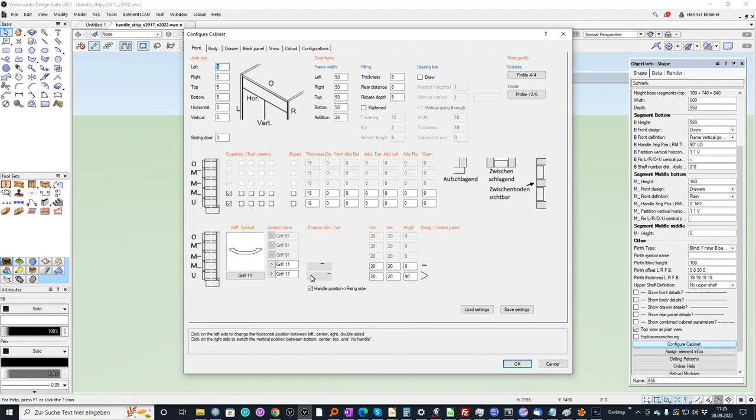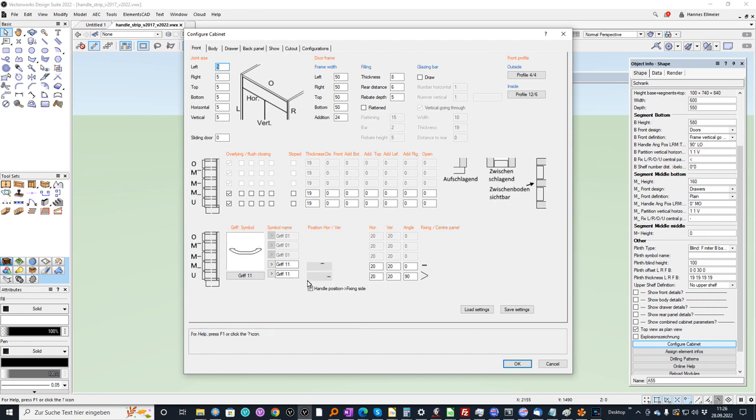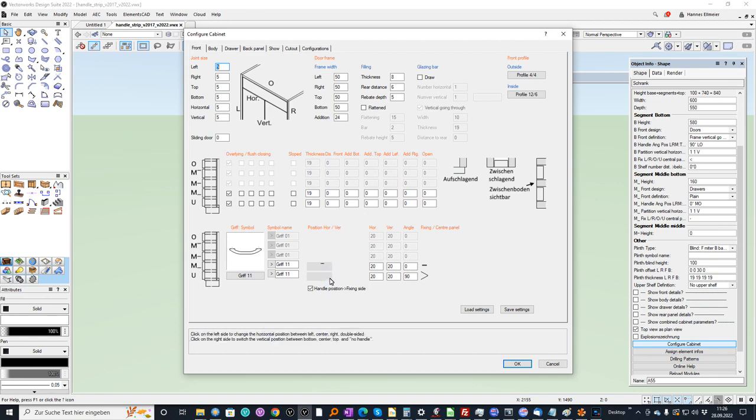You see that on the left side I can change the horizontal position, whereas at the right side I change the vertical position. So I can change here the middle position. Furthermore when I click once again I can leave the handle.